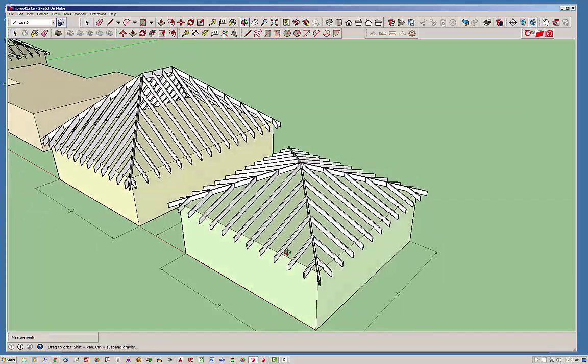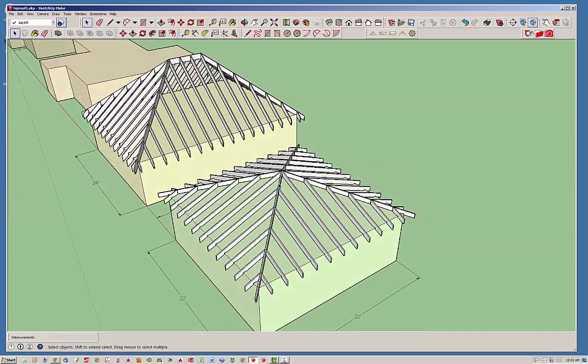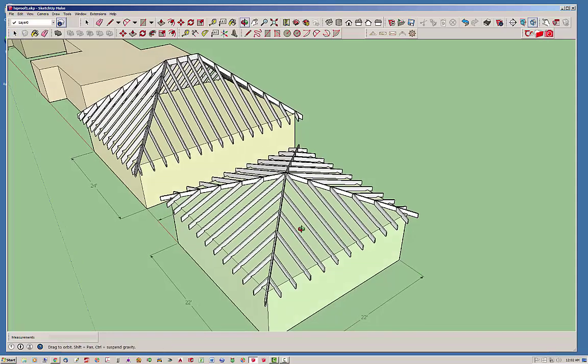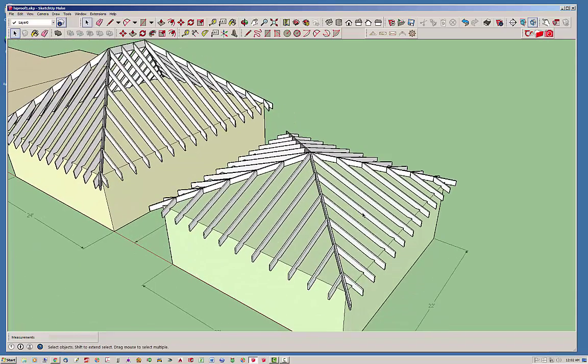There's your rafter roof. Pyramid actually. Pyramid hip roof, sorry. And now let's take a look at the components that it creates.